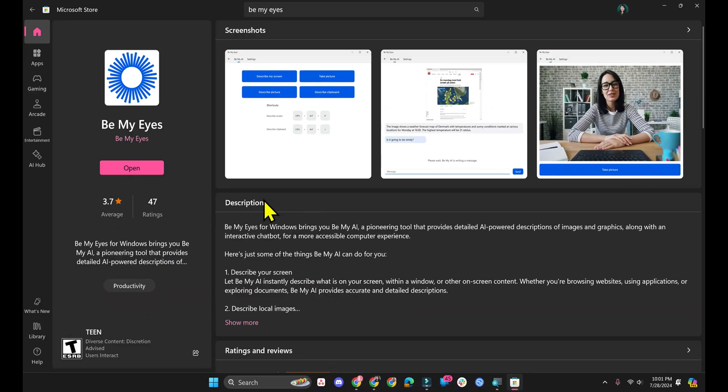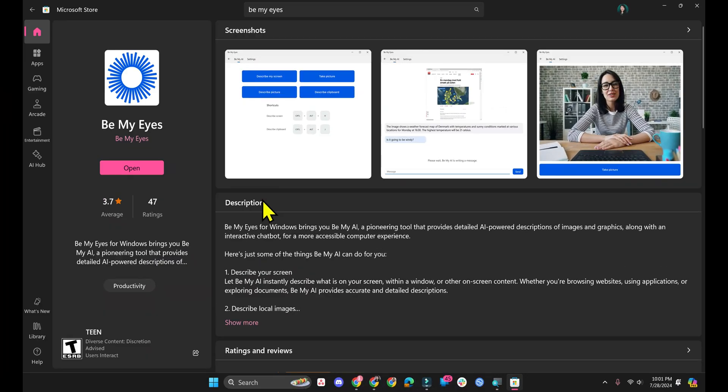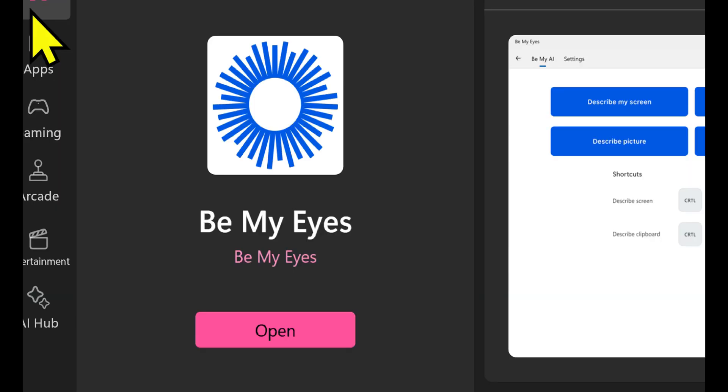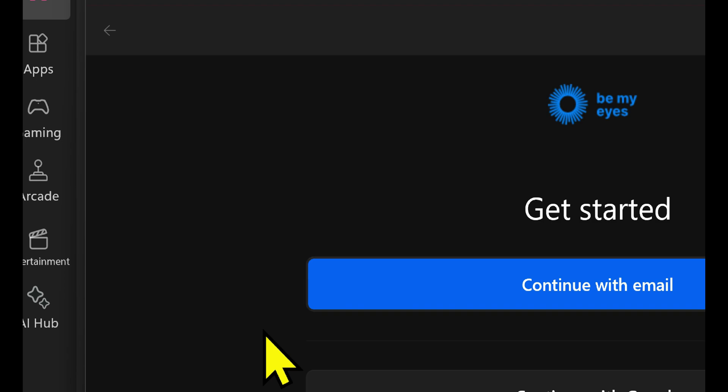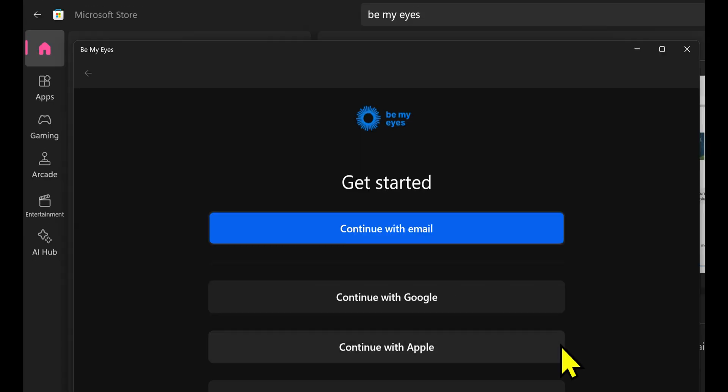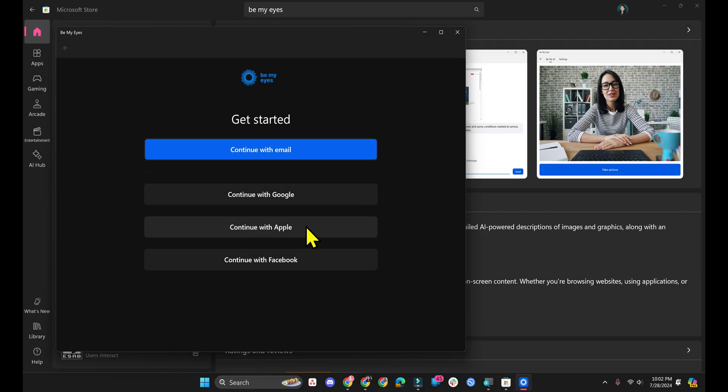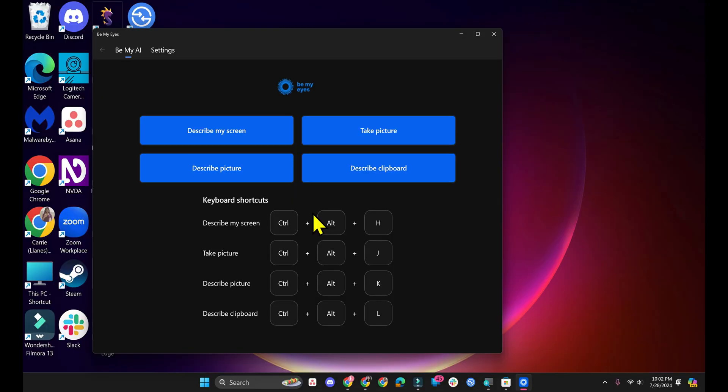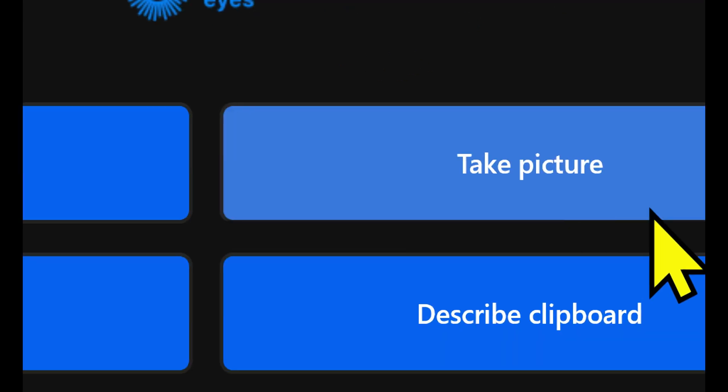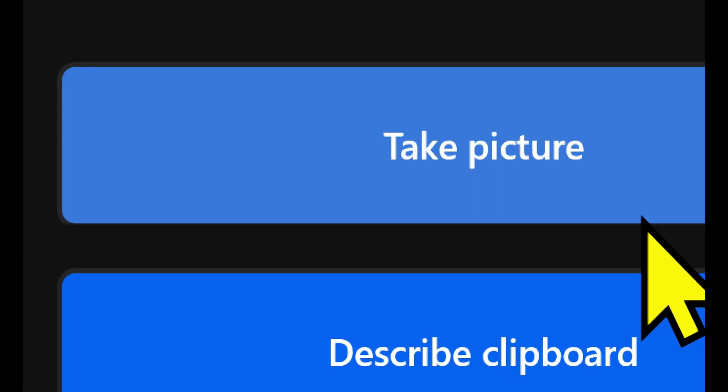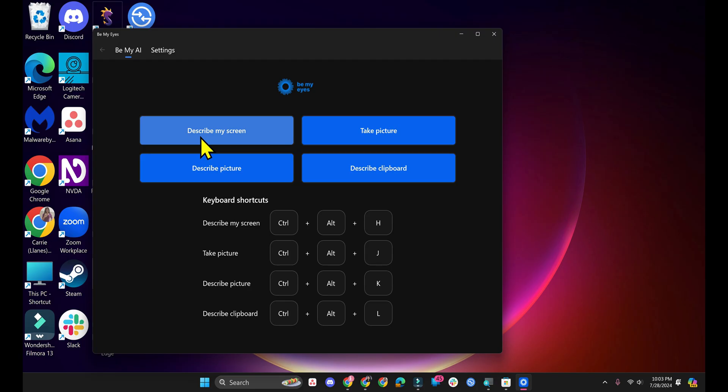I'm going to share my screen and let's talk about this Be My Eyes Windows app. You can download the app from the Microsoft Store or go directly to the Be My Eyes website. I will have links down in the description. I already have Be My Eyes installed. I'm just going to open it and you will have to sign in. Once you log in, there are four main buttons on the Be My AI tab. There is Describe My Screen, Take a Picture, Describe Picture, and Describe Clipboard.